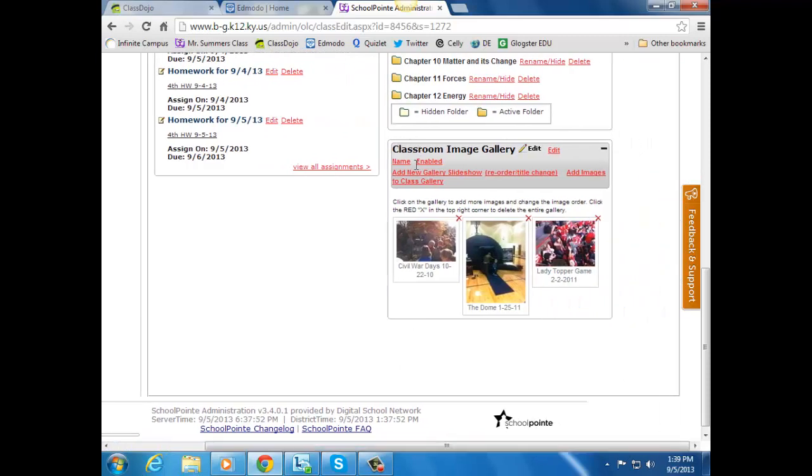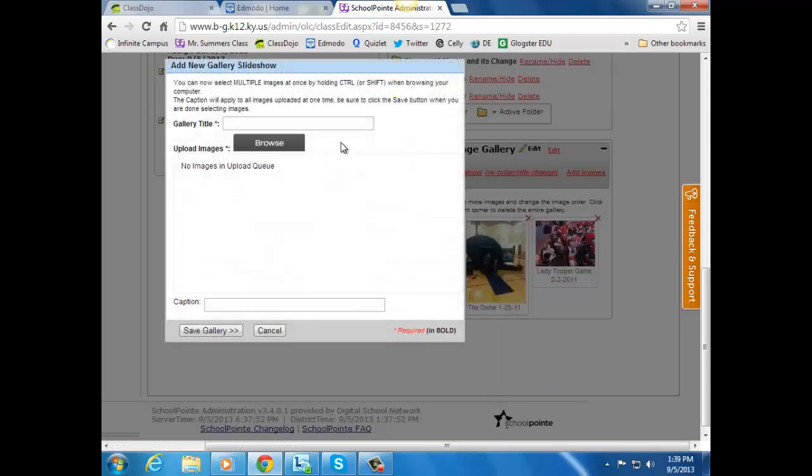From here, you want to add a new gallery or slideshow or add images. So if you click on slideshow, you can give it a name.